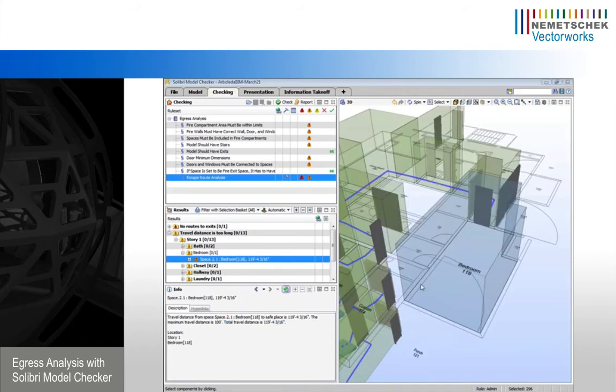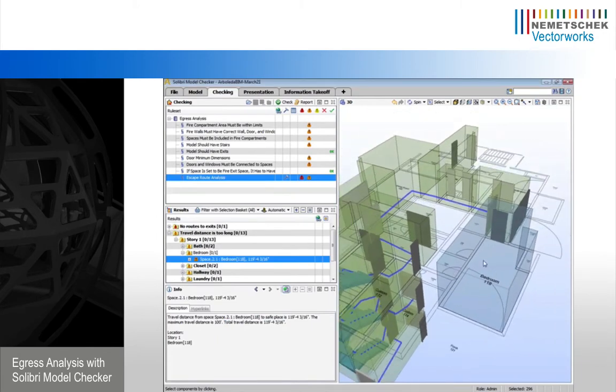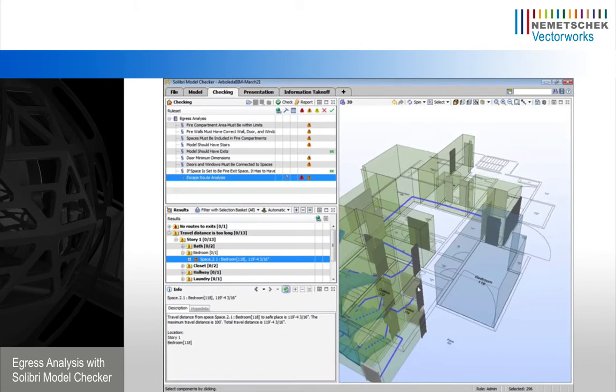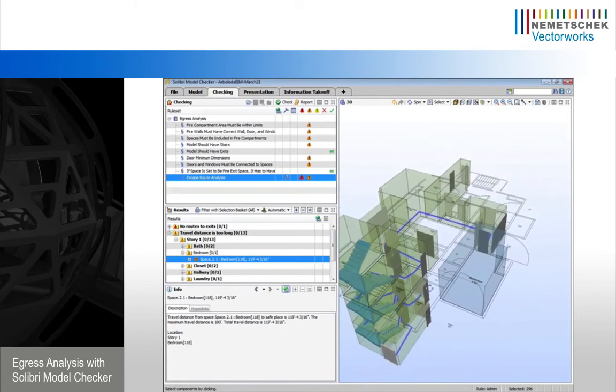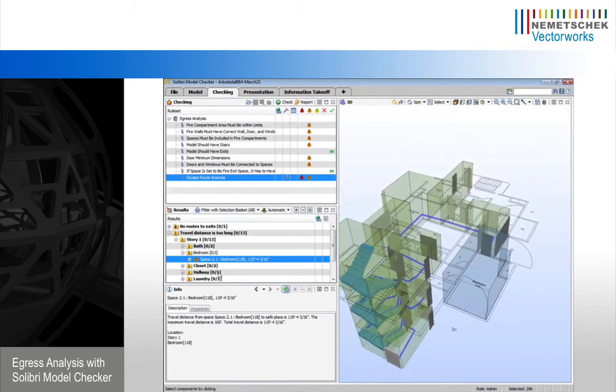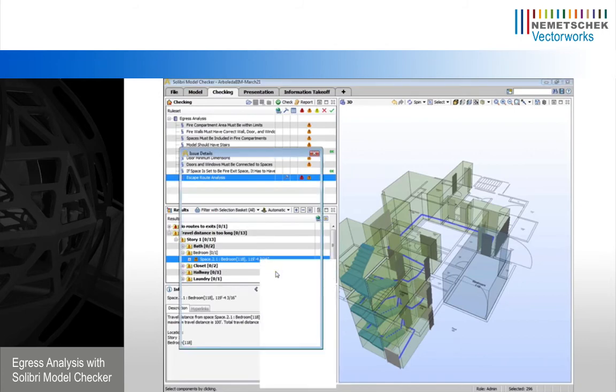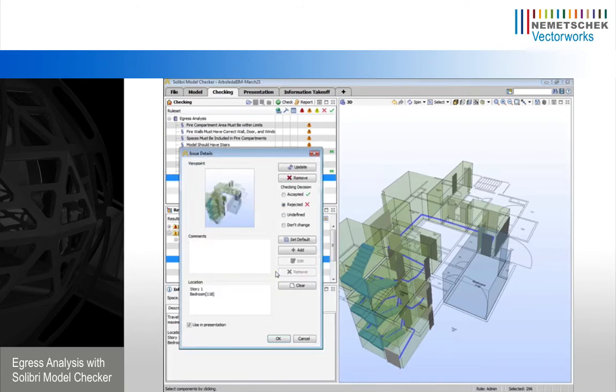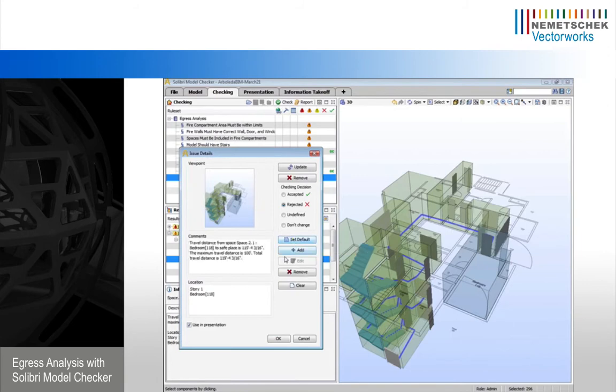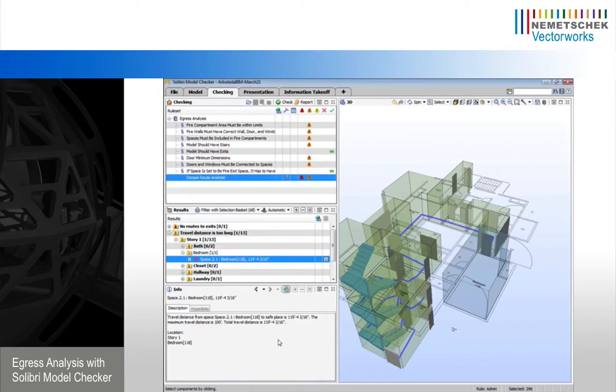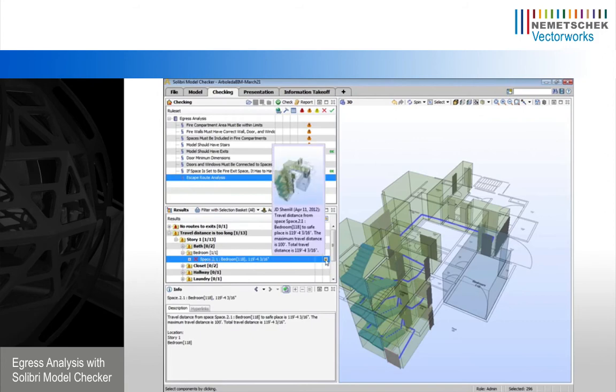Next step is going to be to report this information out. So we have a space here that we can clearly see the paths to egress. We can see the issue. Now we're actually just going to right click on this issue and say add slide. We can add our own comments if we want, or we can hit set default, which will just import the description of the issue for us. And now we're going to hit okay, essentially rejecting this issue or marking this as an issue or a real problem, and creating a viewpoint and a comment associated with that issue.